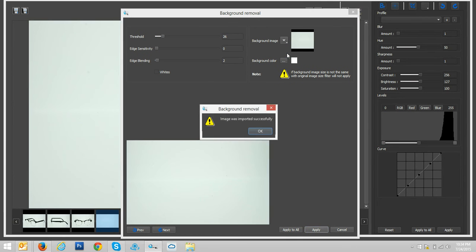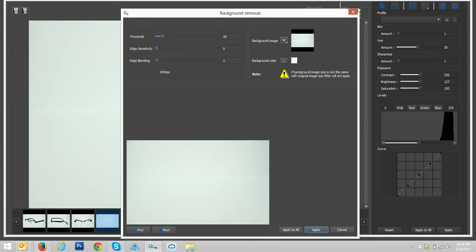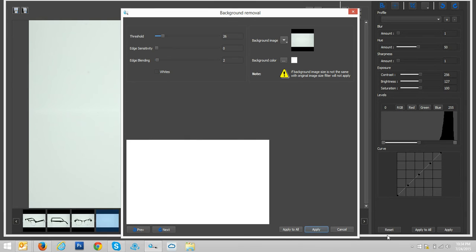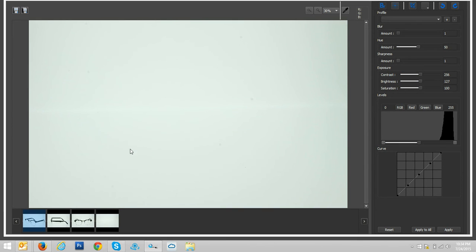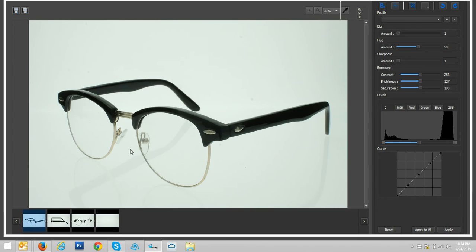And I will take my background only image and make this as my background removal image. So I'm going to add this to the gallery. We can see it was imported successfully. Now what I simply want to do inside of here is go back to my product images.